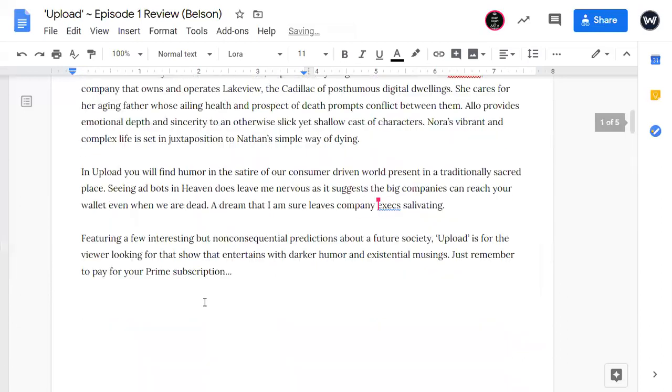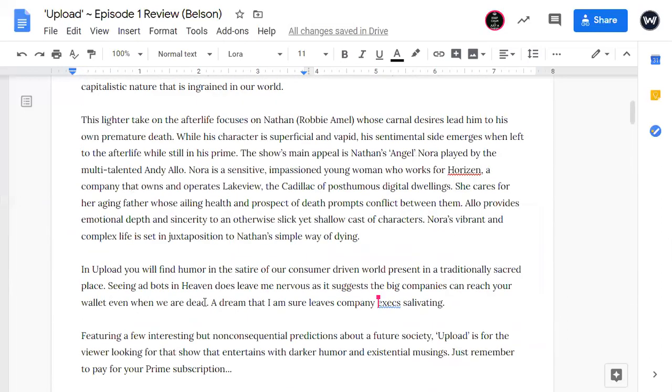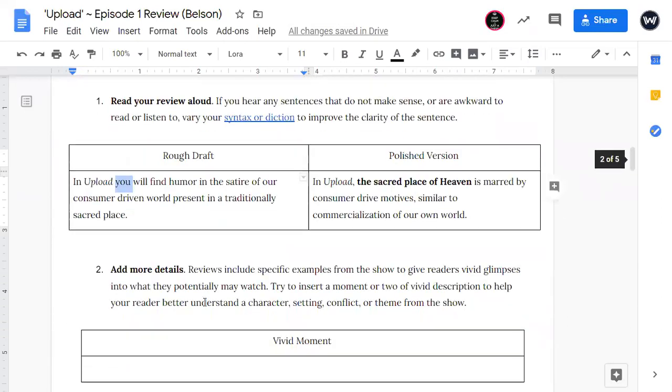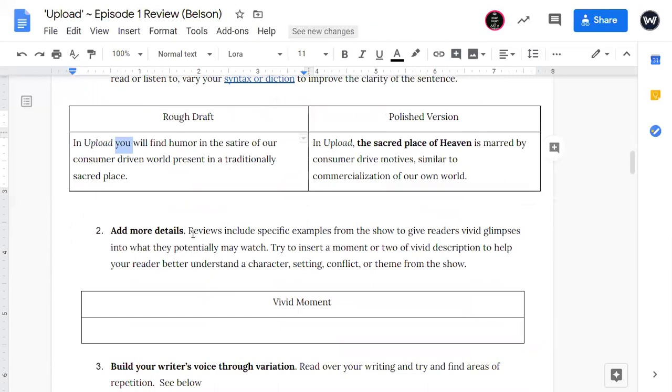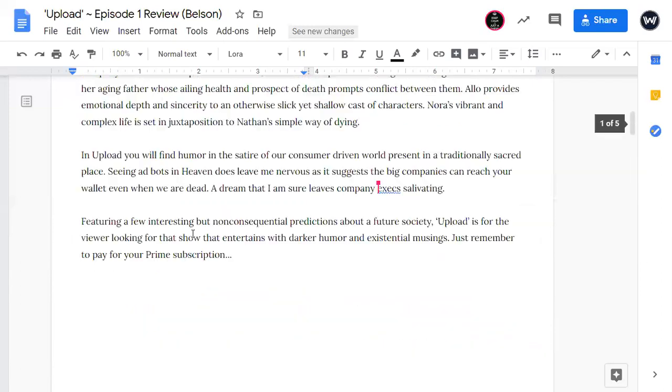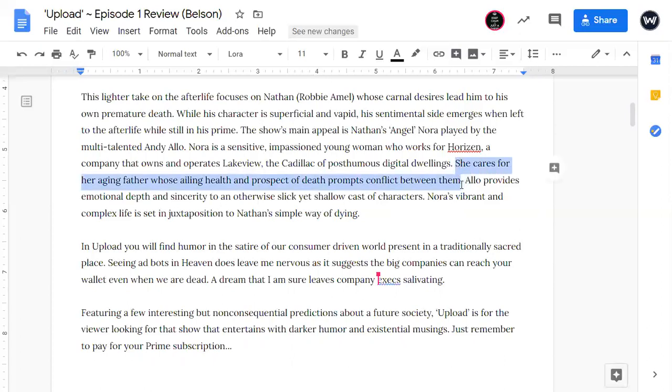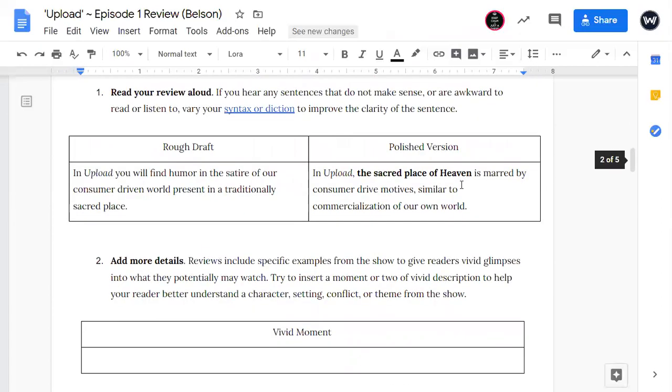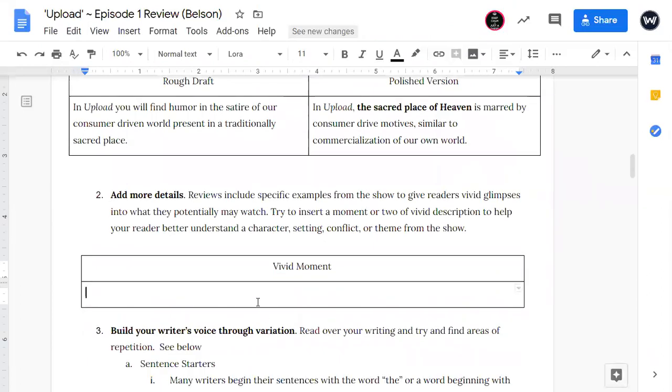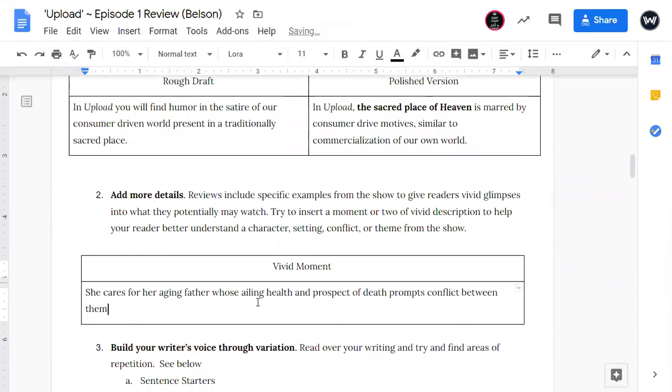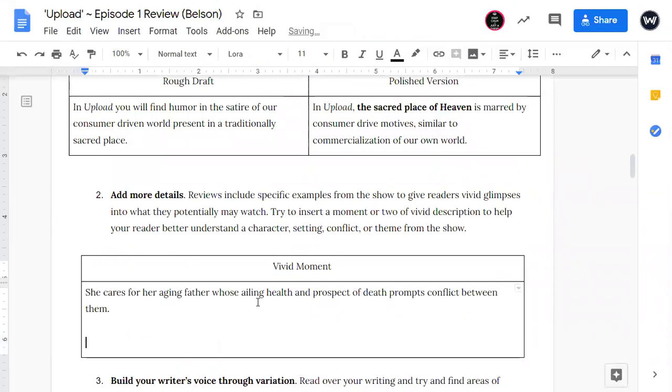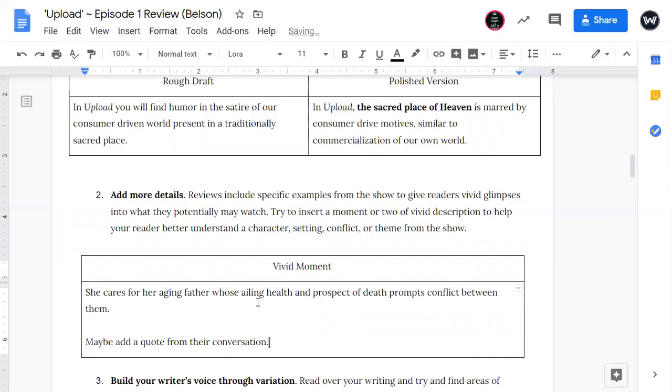So the next thing I wanted to focus on was add more details. Reviews include specific examples from a show to give readers vivid glimpses into what they potentially may watch. You begin to talk about the emotional depth in Nora's character and how she cares for her aging father, whose ailing health and prospect of death prompts conflict between them. So here's a vivid moment that you could have really focused on Mr. Belson and maybe add a quote from their conversation.